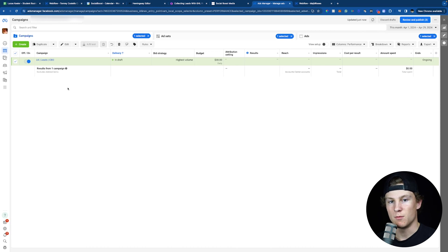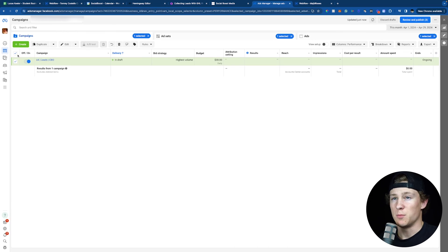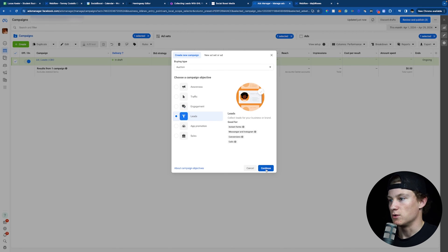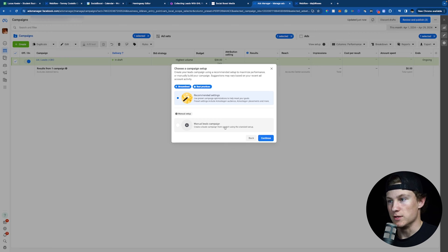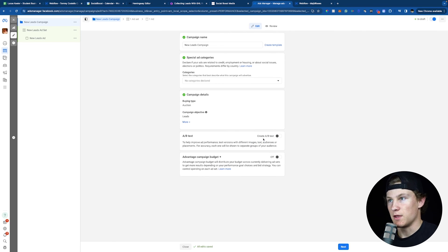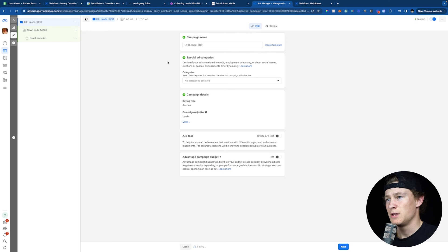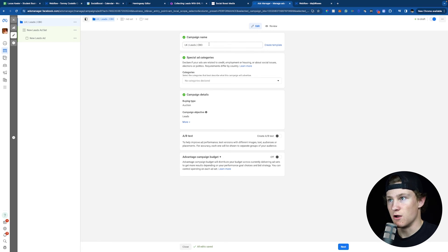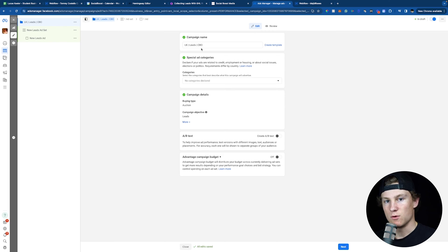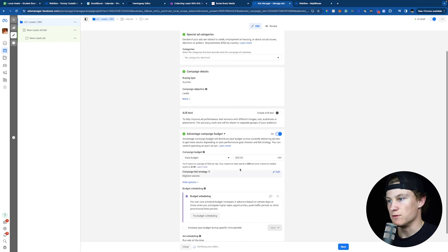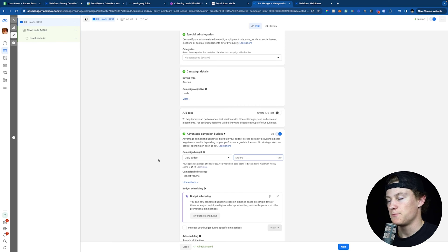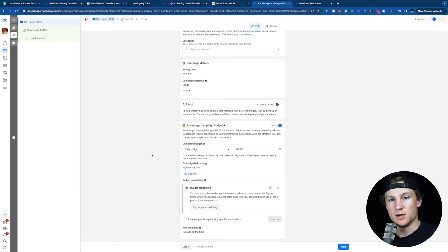This is going to be super easy to set up and we'll walk you through it step by step. We're going to be inside Ads Manager. We're going to go to the top left where it says Create and go into Leads, click Continue, and do a manual leads campaign. We can now see our campaign name — we'll type in our campaign name, which is going to be LK Leads CBO. LK is my initials, Leads is what we're optimizing for, and CBO stands for Campaign Broad Objective, which means we're letting Facebook do all the targeting itself. At the bottom, we're going to click Advantage Campaign Budget and turn that on. I recommend always doing around $30 to $40 per day to start.